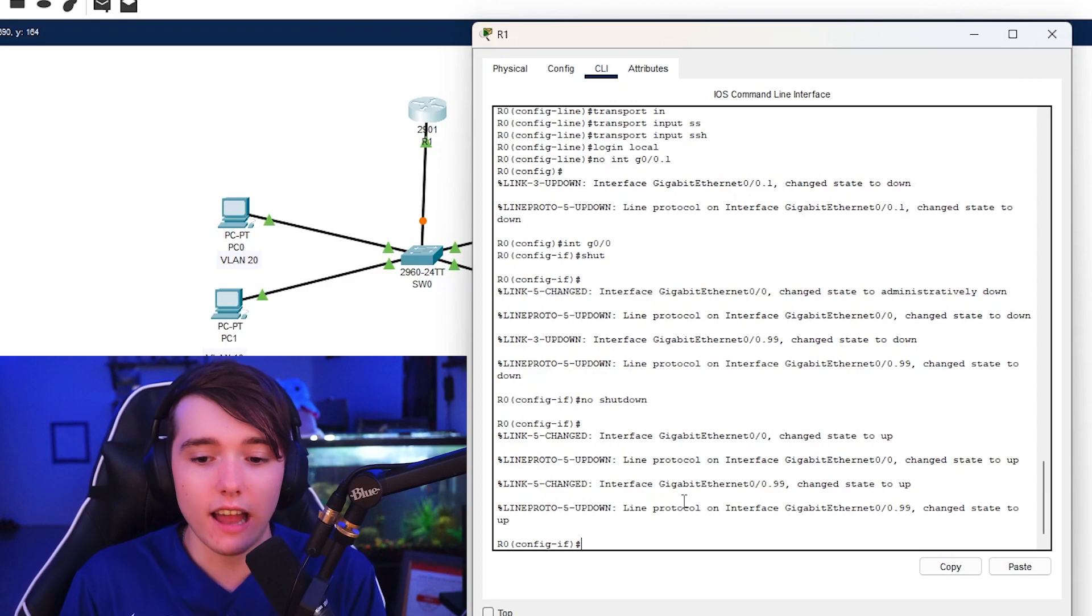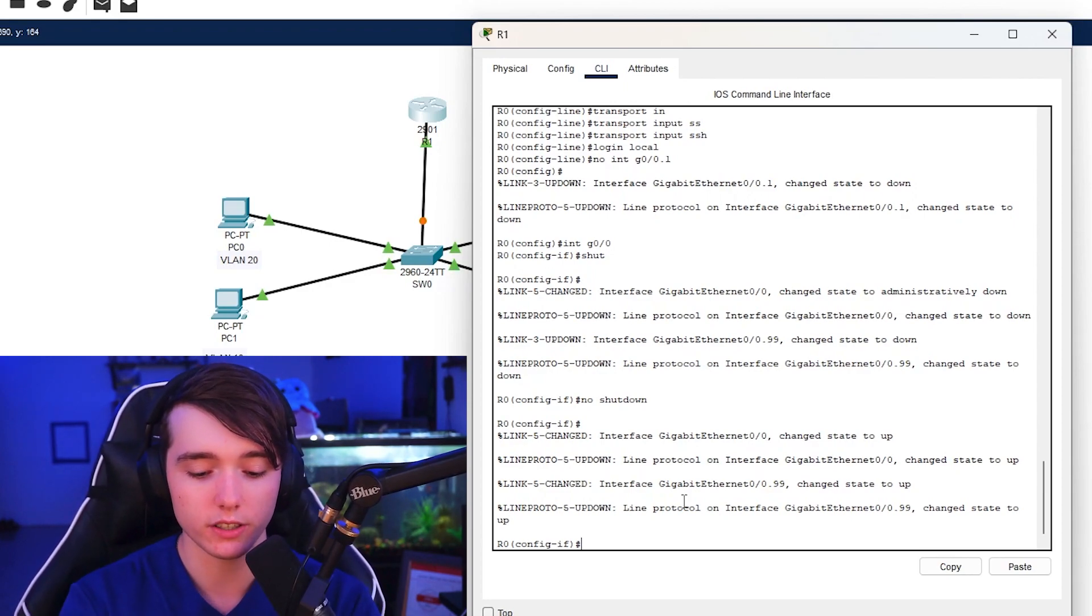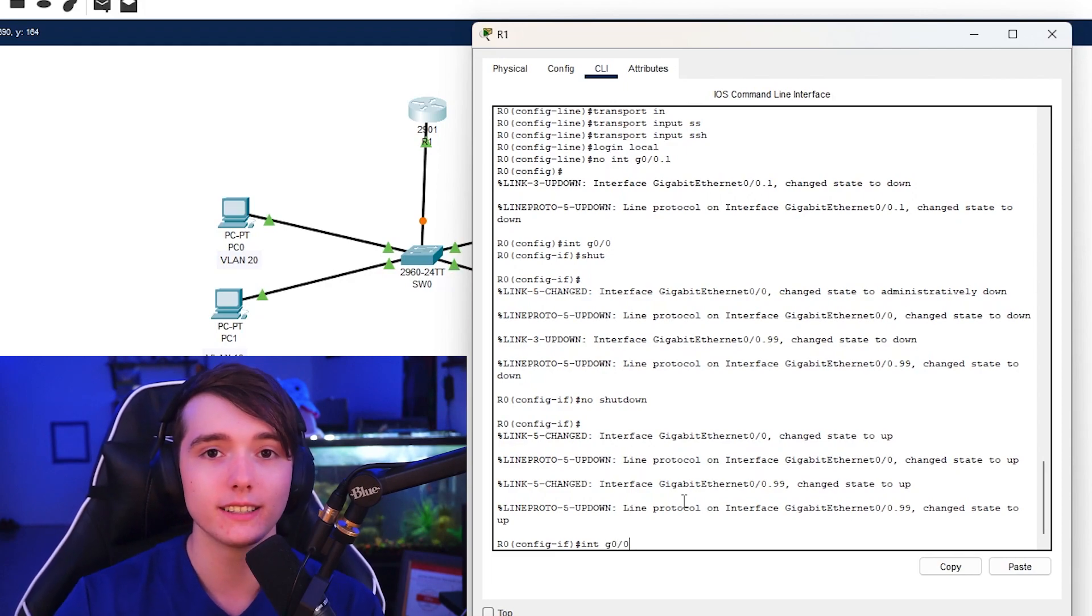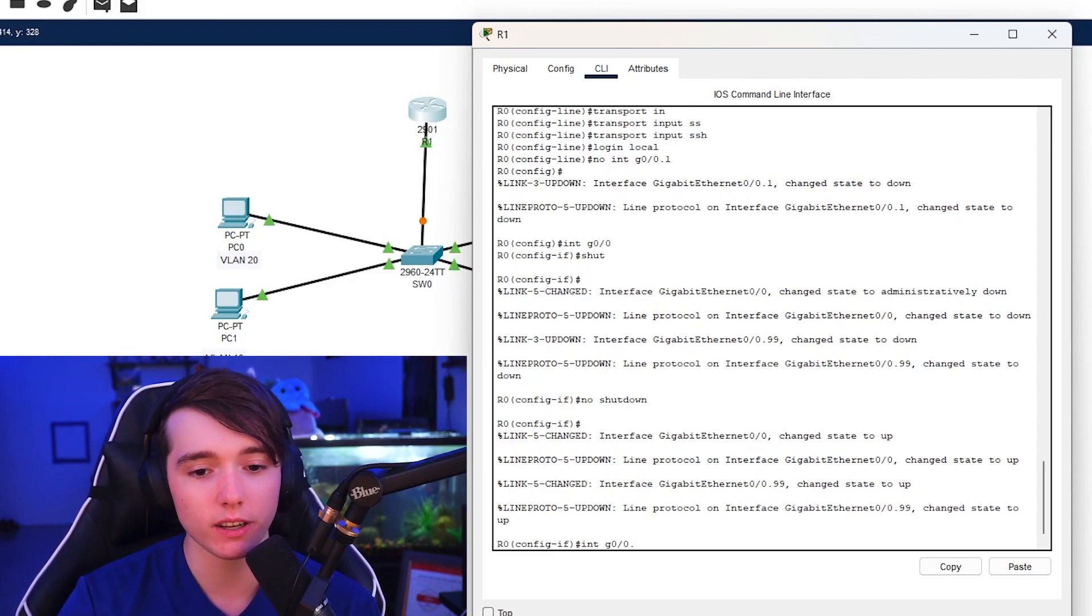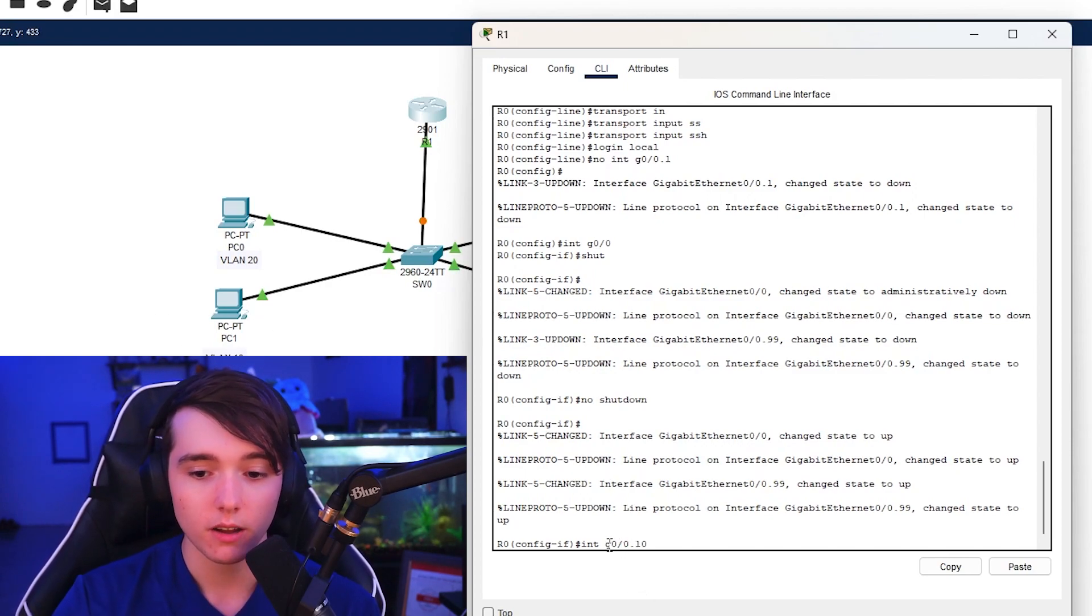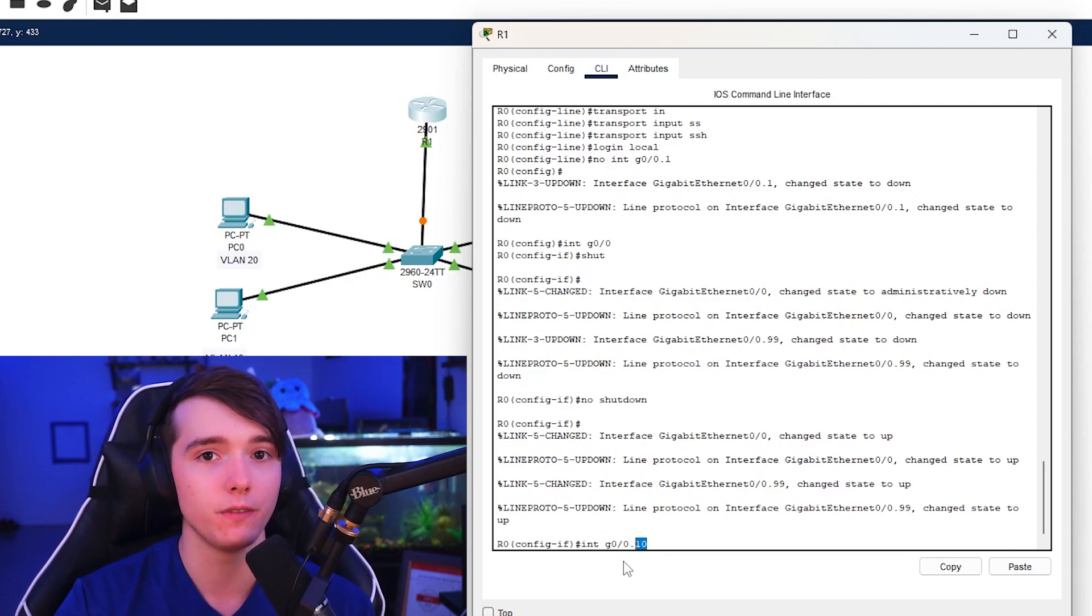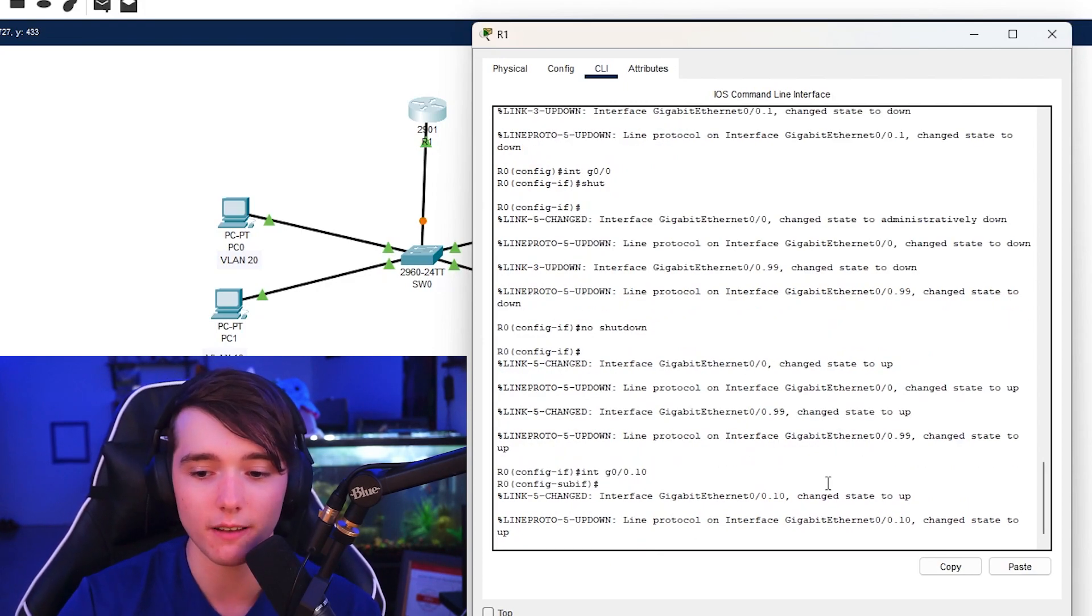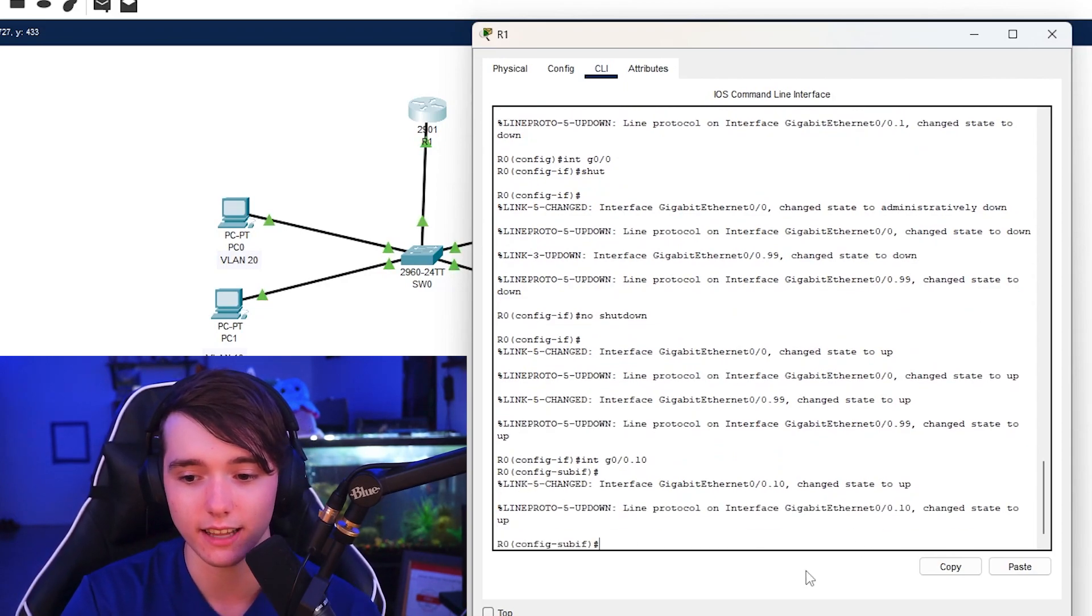And now to configure the individual VLANs, what we're going to do is do interface G0/0. But instead of just doing G0/0, we're going to put a dot and let's say we want to configure VLAN 10. So we're going to put dot 10. So pretty much you put the interface name and then dot and then whatever VLAN number that it is.